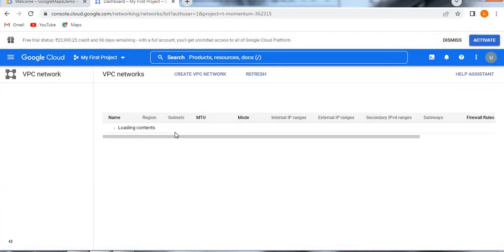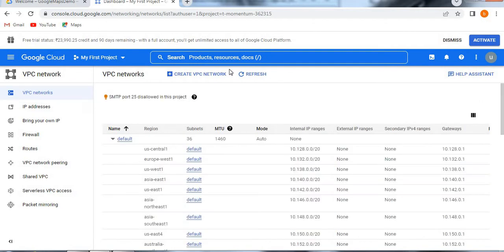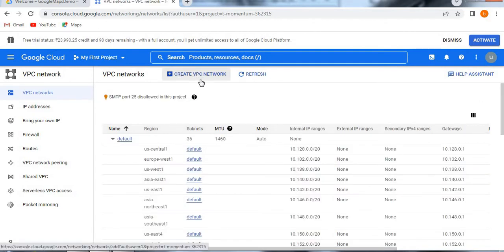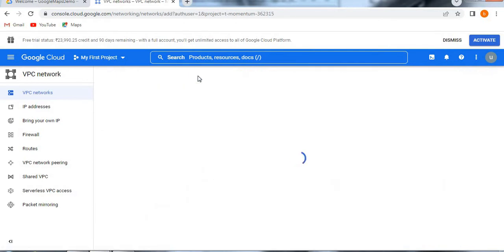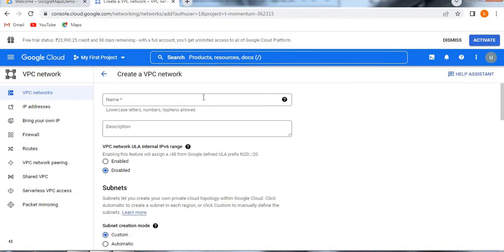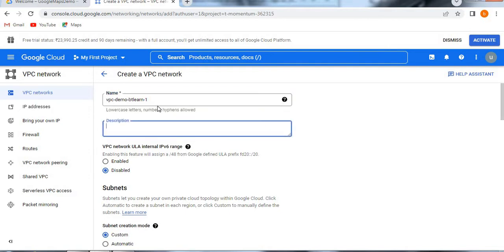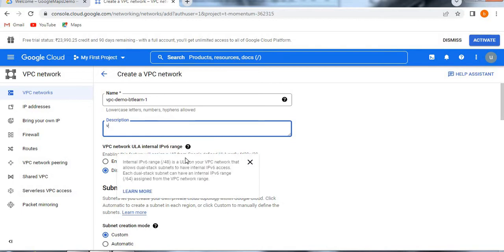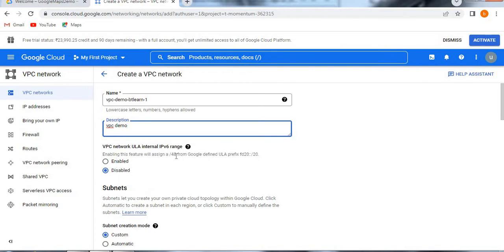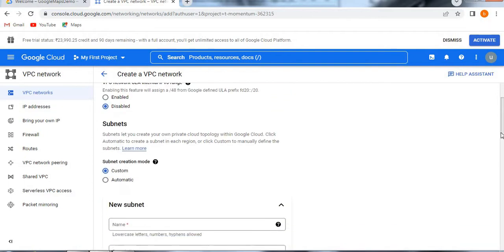Now here if you see, we have an option called create VPC network. Just see how to create a VPC network. We have to give a name. I am just giving VPC demo BT learn 1. This is the name I am giving and the description, VPC demo. Now you need to give VPC network ULA internal IPv6 range, which is right now I am disabling because I am just creating a simple one.